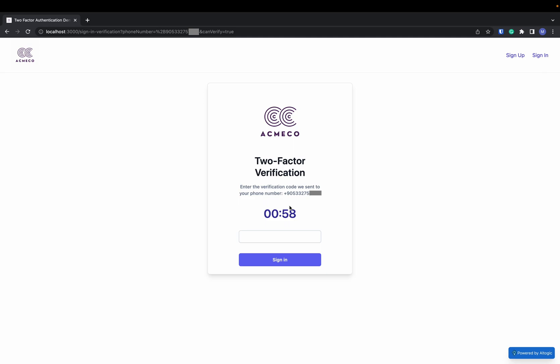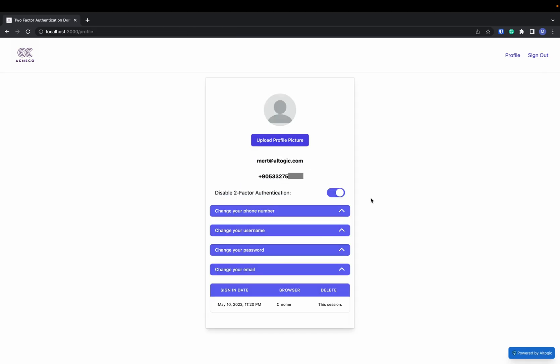Now, Altogic will send an SMS message to my phone number. I can use the code in that message to sign in. Okay, now it's done.